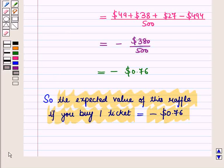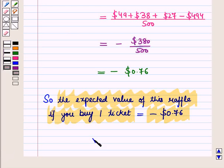In this session we have discussed how to find the expected payoff for a game of chance, and this completes our session. Hope you all have enjoyed the session.